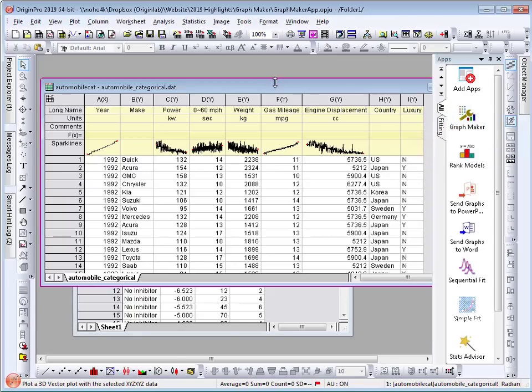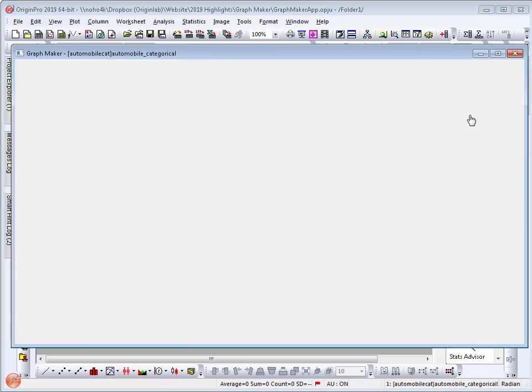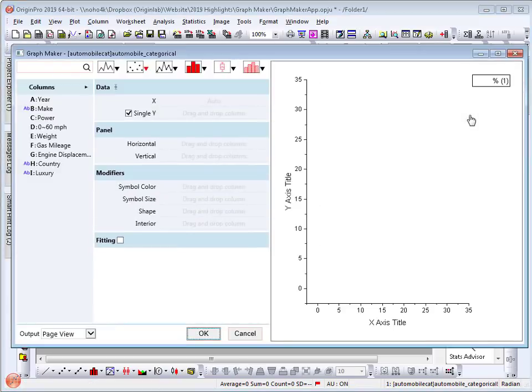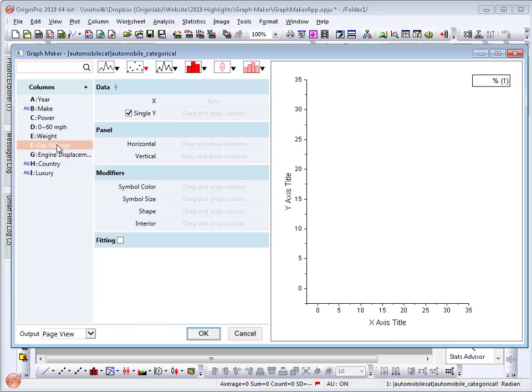Here, I have a worksheet with columns of data that are numeric and categorical. I will start by opening the GraphMaker app. In this app, plotting is as easy as dragging and dropping columns to the assigned variable.